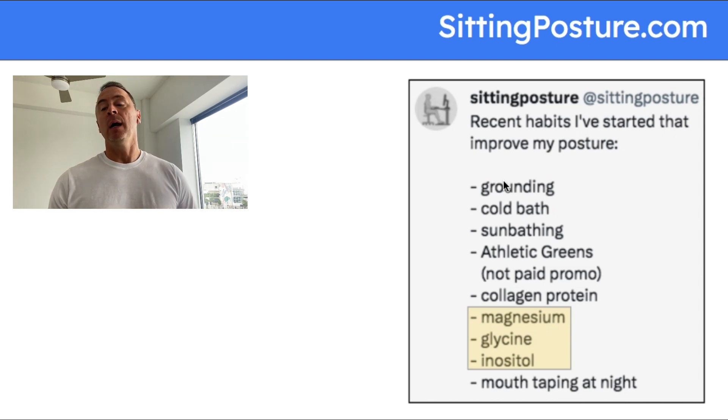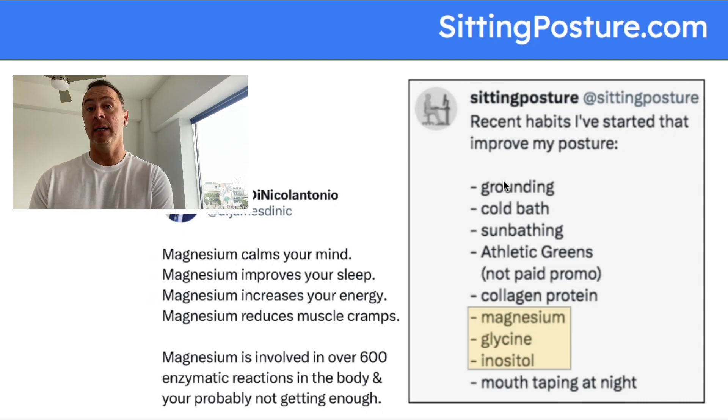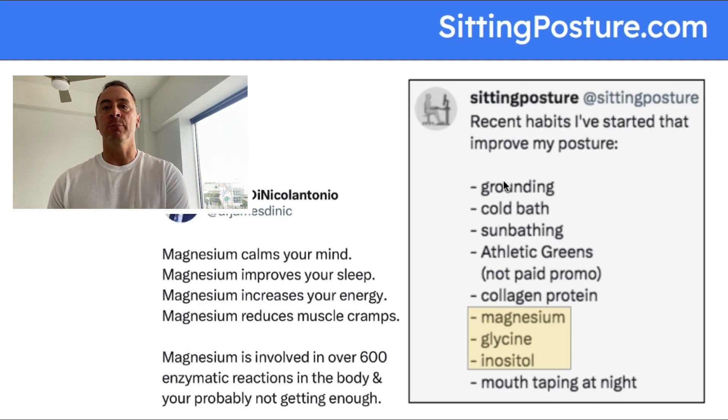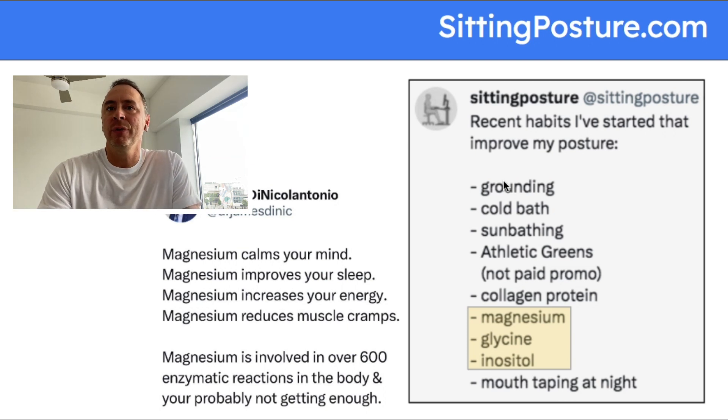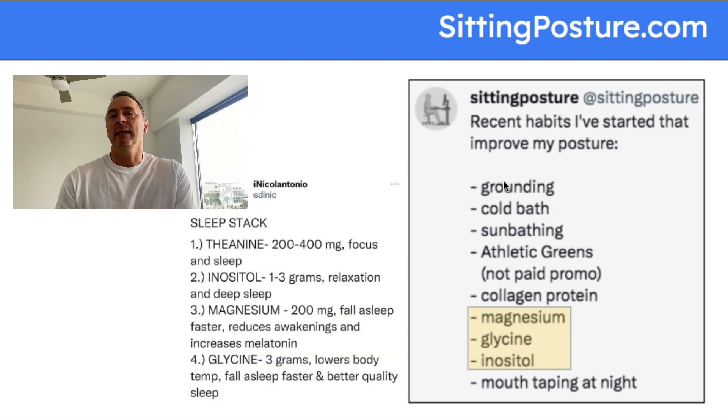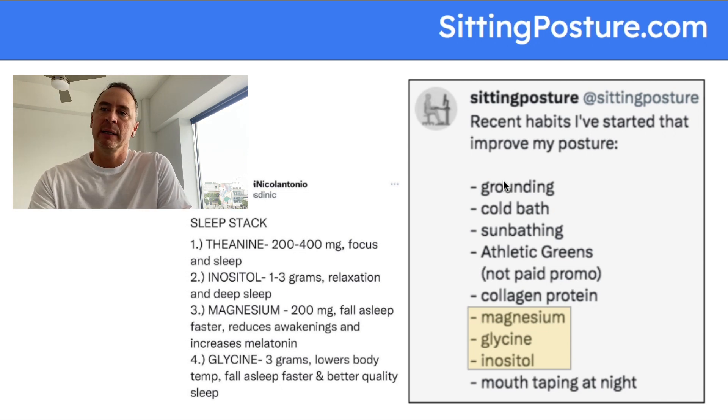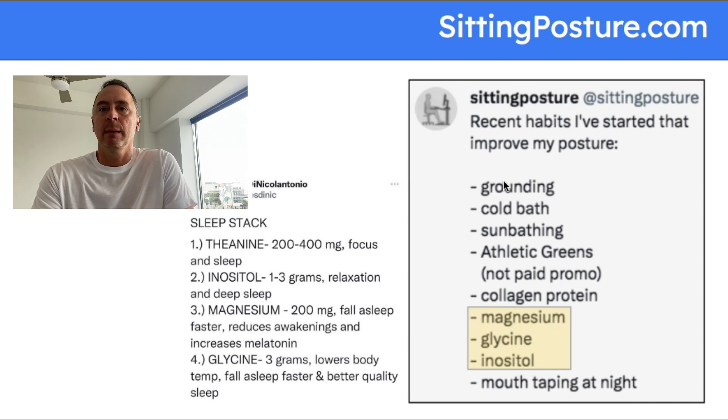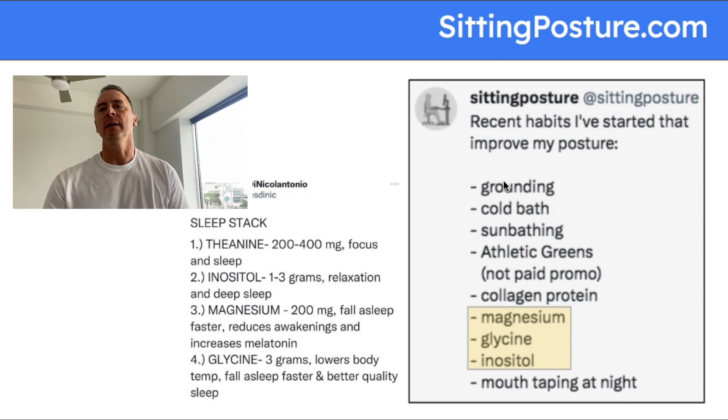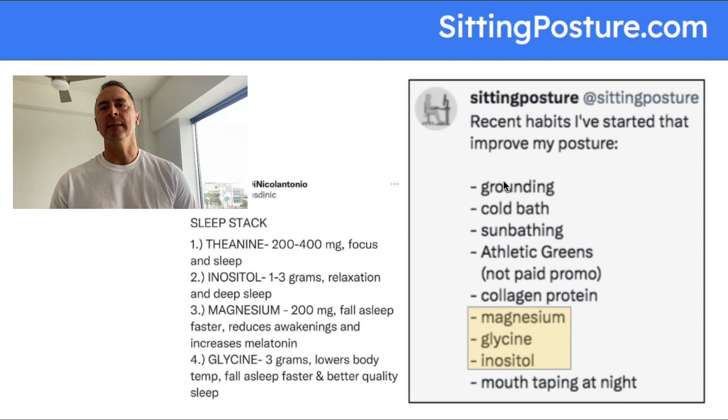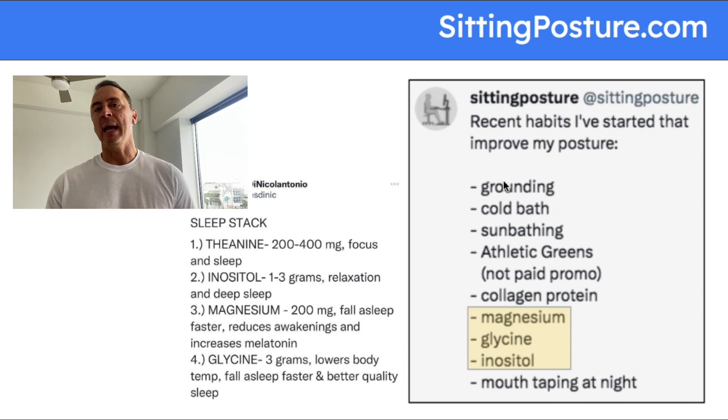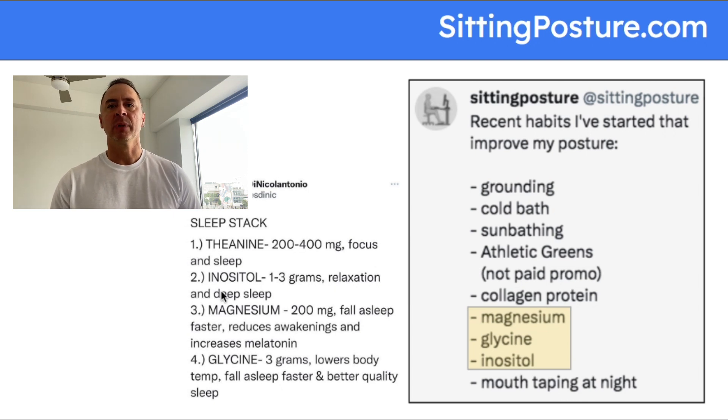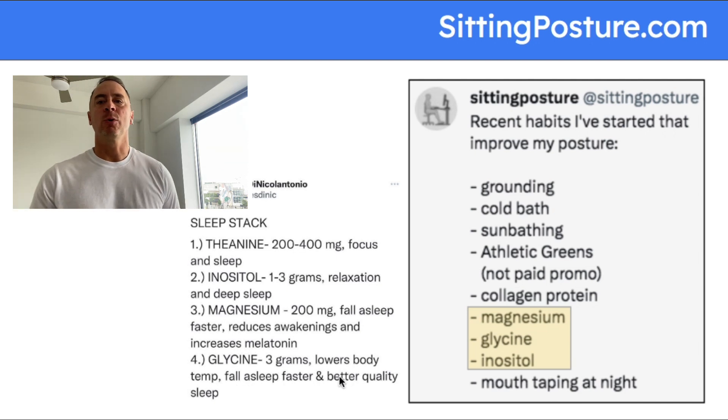The next three items: magnesium, glycine, and inositol. Going back to Dr. James DiNicolantonio, he talks a lot about these three. Magnesium calms your mind, improves your sleep, increases your energy. He also talks about how it's probably one of the most minerals that we're lacking. Glycine and inositol, here's a sleep stack that he recommends. Theanine I've never tried yet. I don't feel like I need help with my focus. Inositol I take a powder that I got off Amazon that has both inositol and glycine in it. It says relaxation and deep sleep, glycine lowers body temperature, fall asleep faster, and better quality sleep.